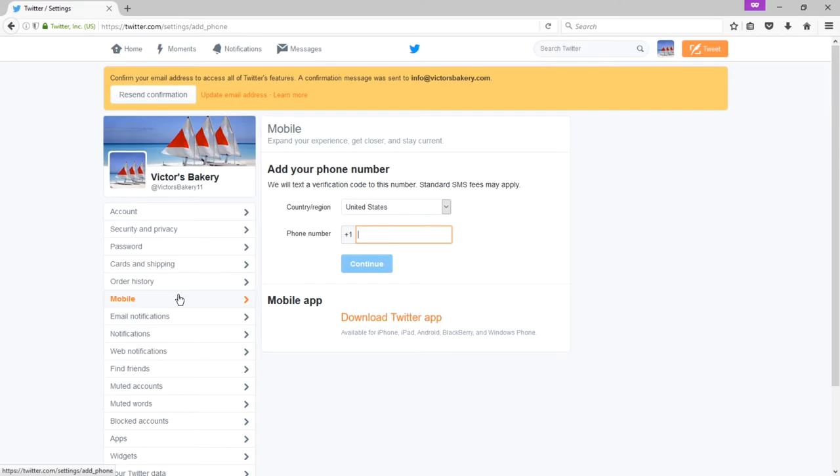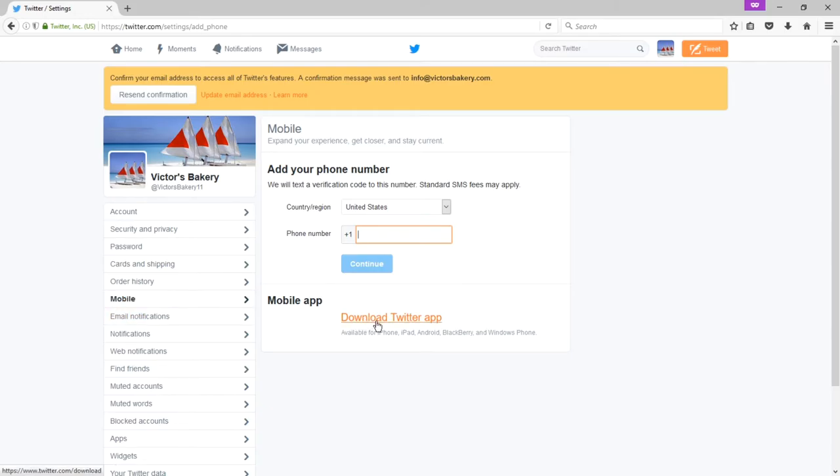If you add your mobile device, you will be able to use another dimension of Twitter. You can send text messages to Twitter. Personally, I don't really think that's that useful at all. I would rather use the full-fledged Twitter app on my phone, which then you can download from there.